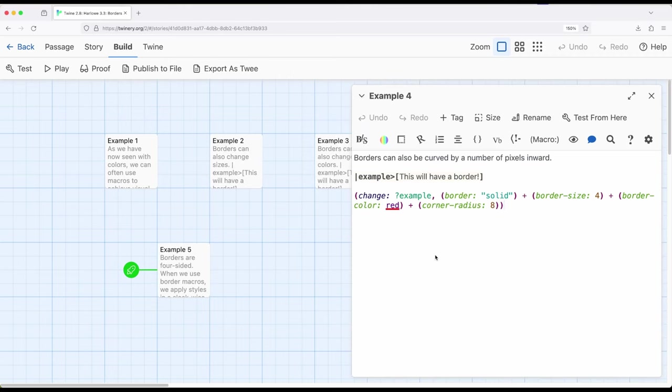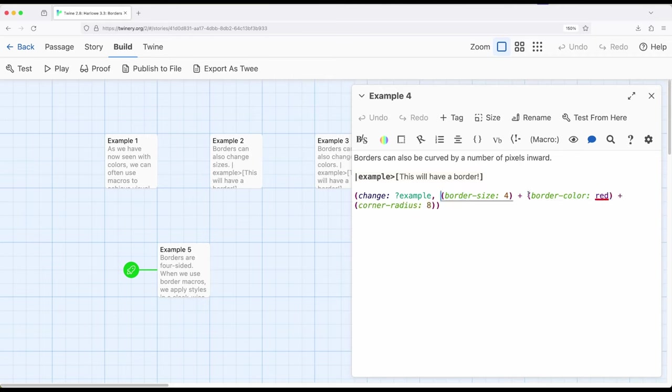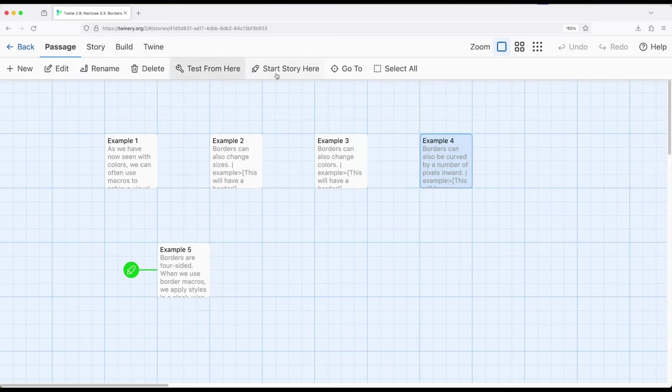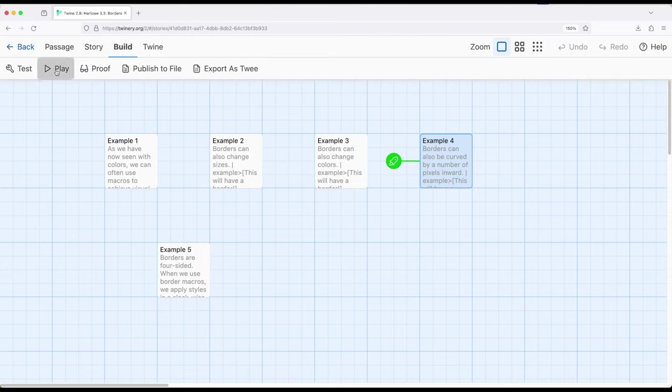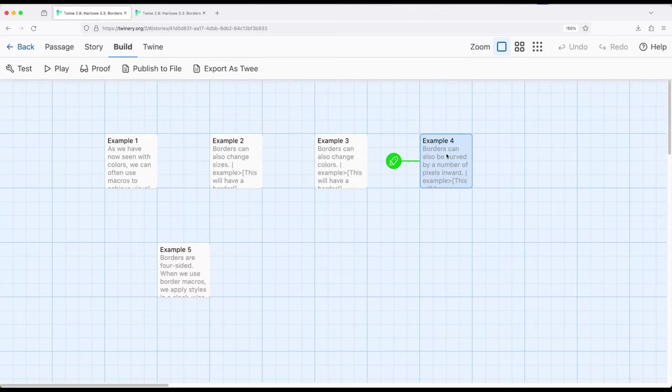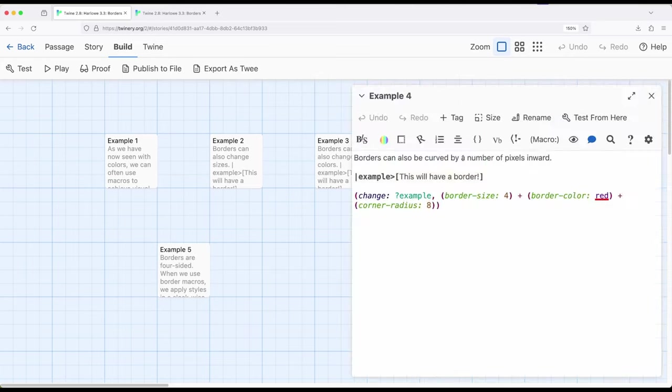So something important to point out. I'm going to make a small change right here. I'm just going to remove this code, and I'm going to come back to example four to point something out. So I'm going to start over here, example four, and I've removed some code. Notice it didn't show anything. It says this will have a border, but it doesn't have a border. So what did I change?